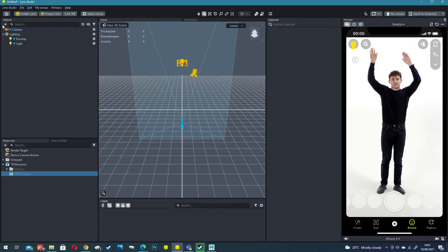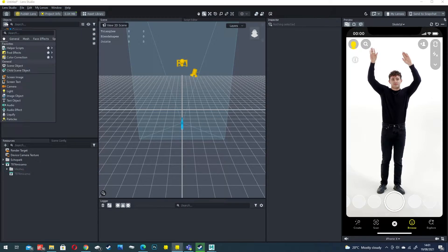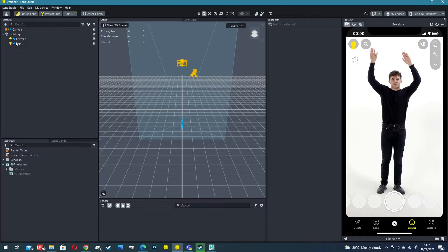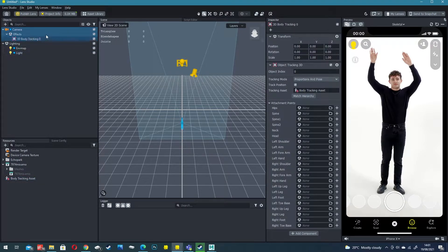The next step is to click add in the objects panel and import a body track. Search for body or scroll down to full body tracking and import that. Now you'll see we've got a new body tracking object and a body track asset.